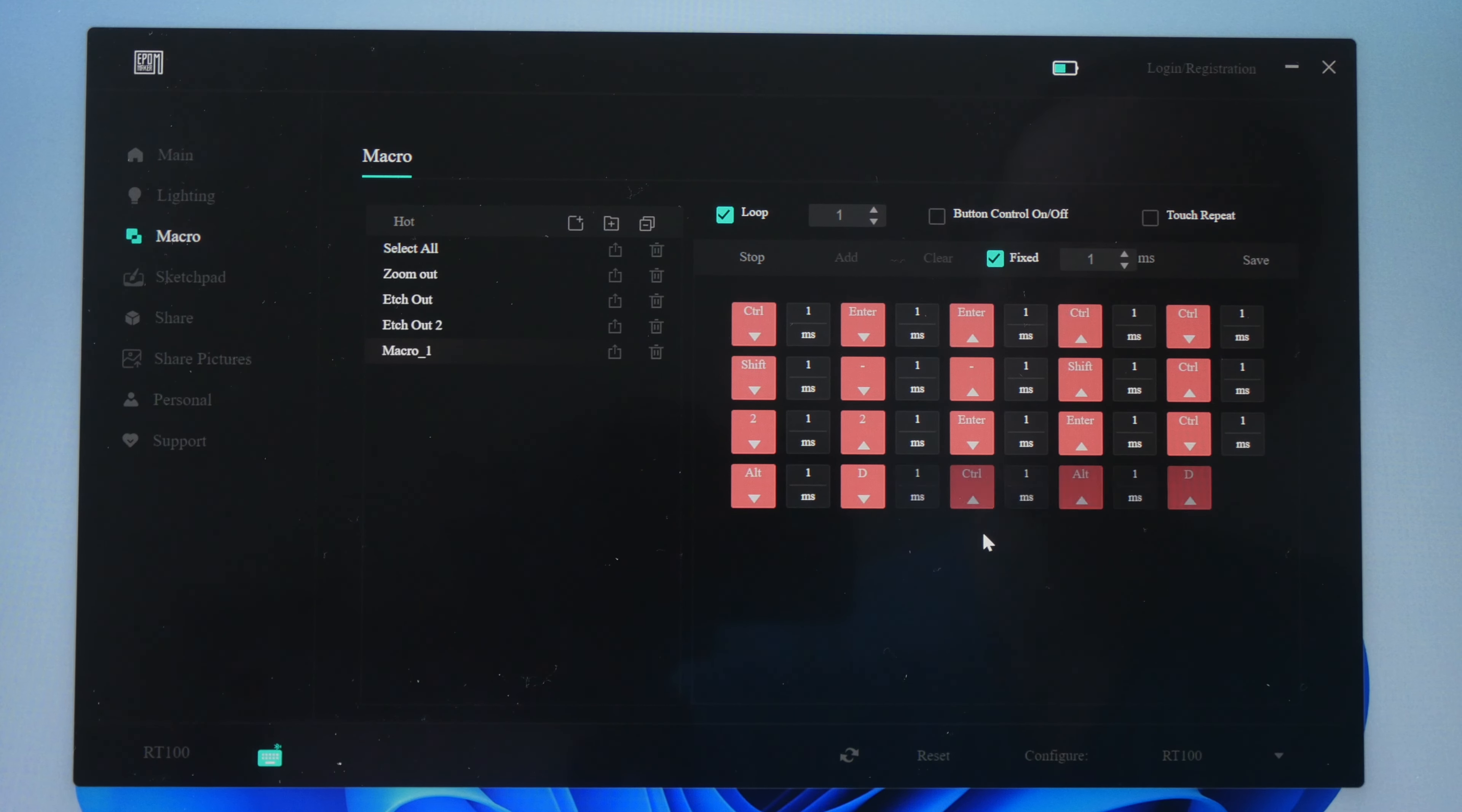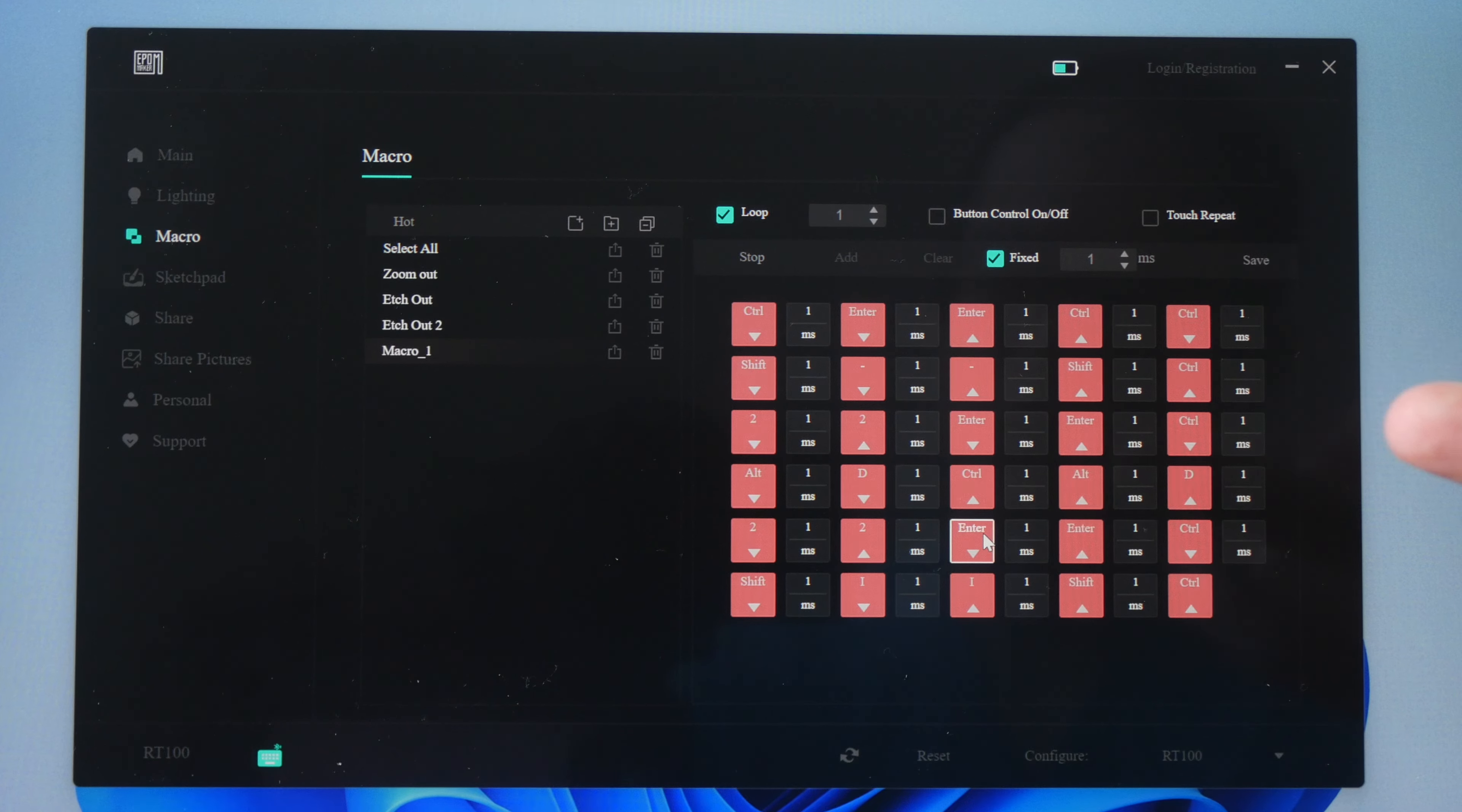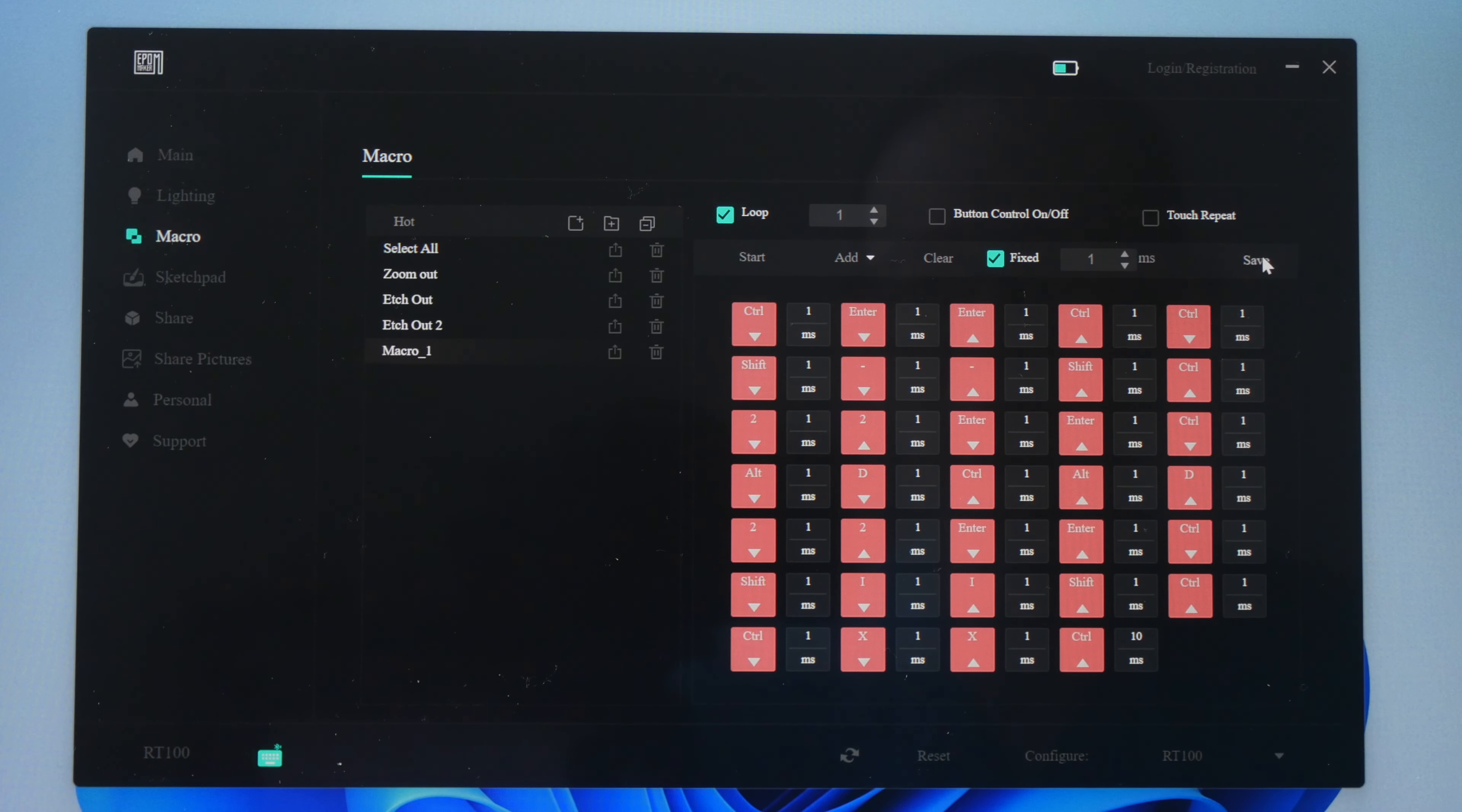Ctrl-Alt-D to feather by 2 pixels. Enter. Ctrl-Shift-I to inverse the selection. Ctrl-X to delete the background and that's it. Press stop and press save.